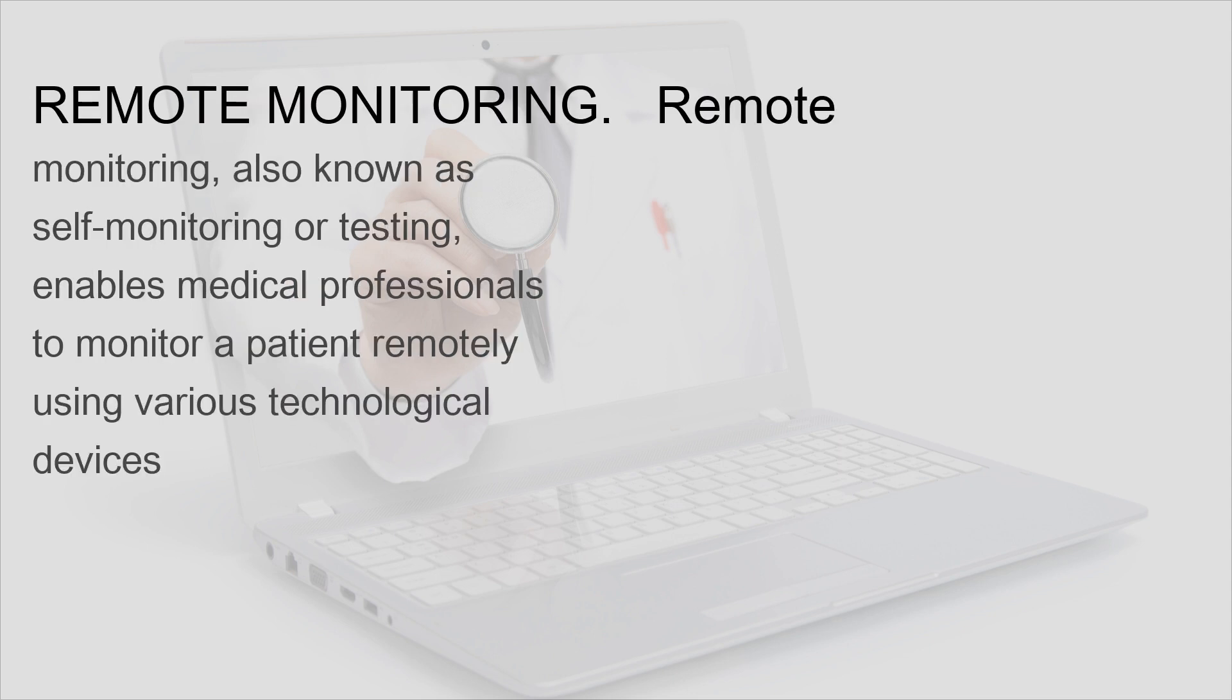Remote monitoring, also known as self-monitoring or testing, enables medical professionals to monitor a patient remotely using various technological devices.